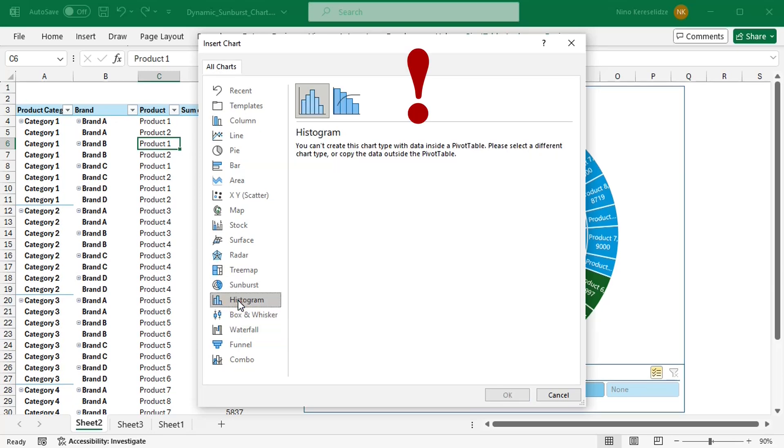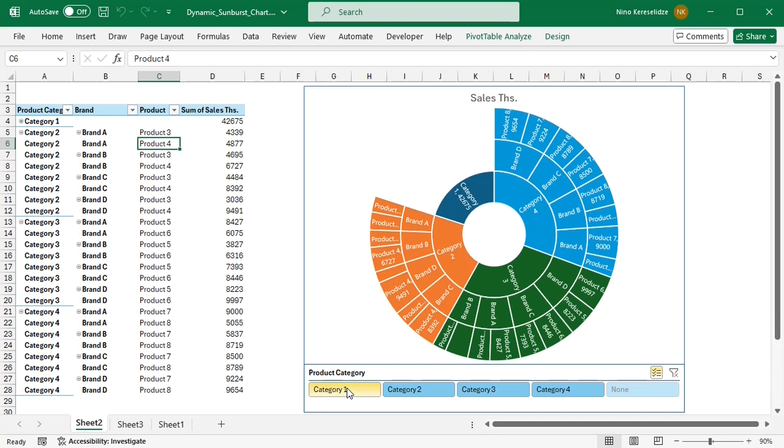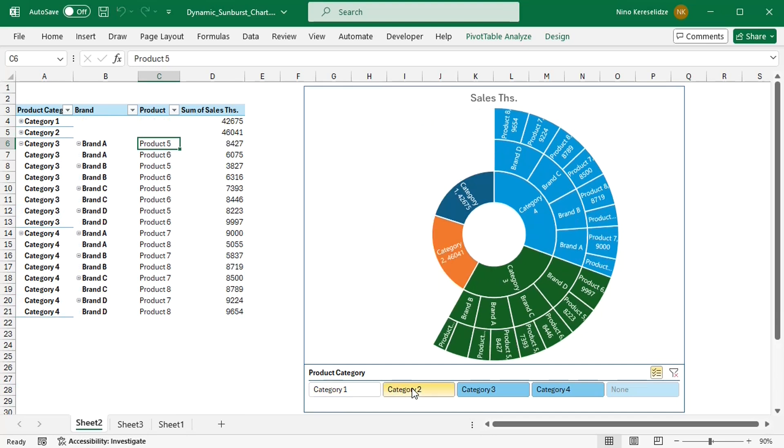For example, if I try to apply the sunburst chart, I'll get a message that this is not possible. Yet this sunburst chart seems to be linked to the pivot table.